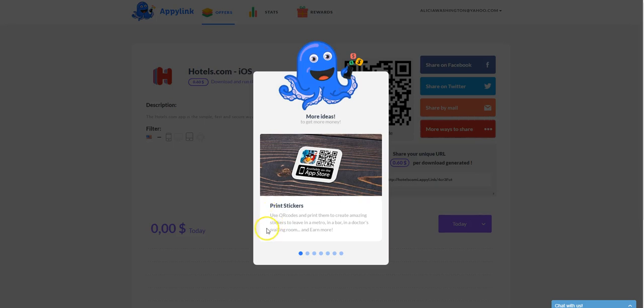And one way you can do this is by printing up stickers, these QR codes. And you could leave them in restaurants. I noticed too, like a lot of times in grocery stores, they'll have like a bulletin board and you could print up those QR stickers. And you could leave quite a few there.